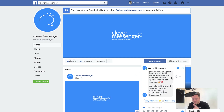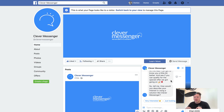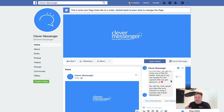Now, this is not an option that's on by default. You might have already enabled this on your page, but this is actually an option inside your page settings.